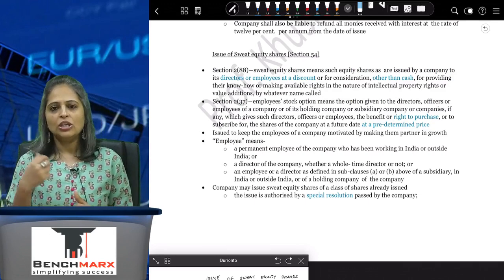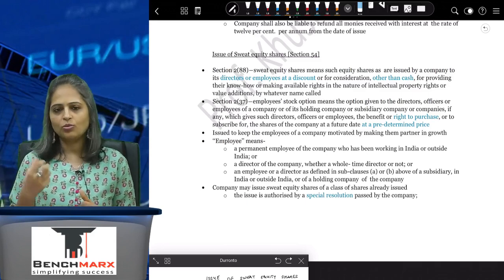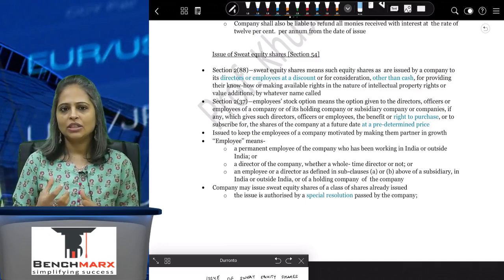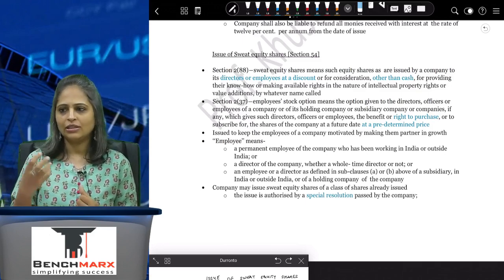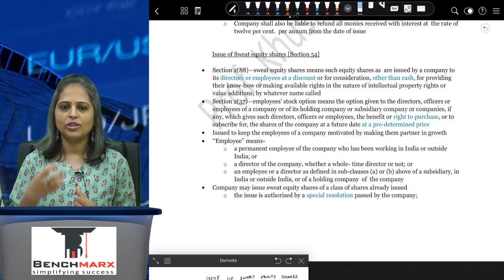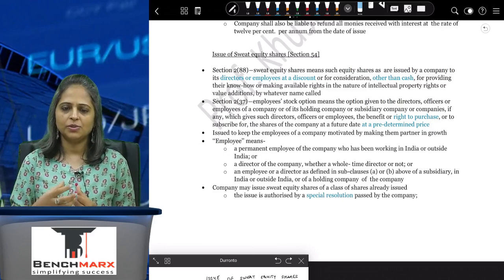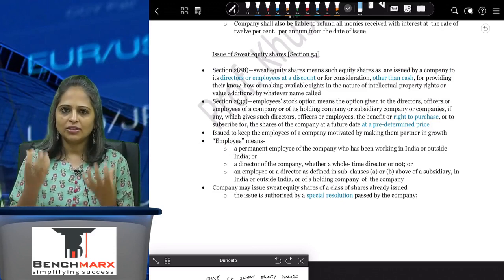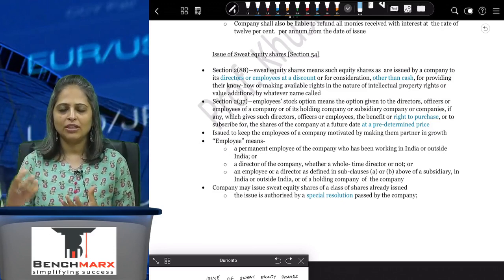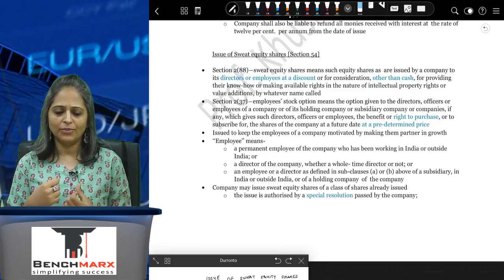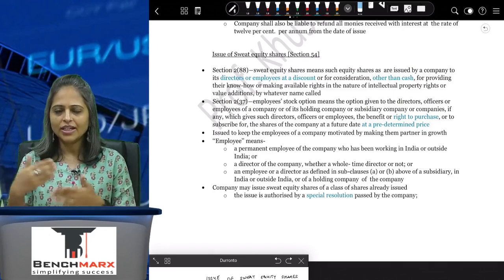Coming to what sweat equity shares are — as the name suggests, sweat equity is given to the employees, directors, or key managerial persons who are actually putting in the sweat in the company in order to make the company better or to improve the functioning of the company.